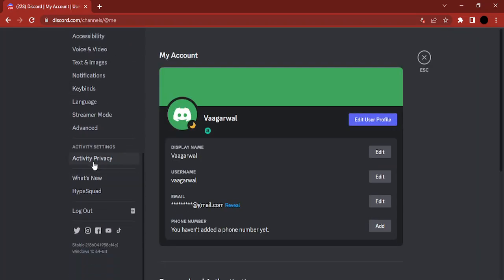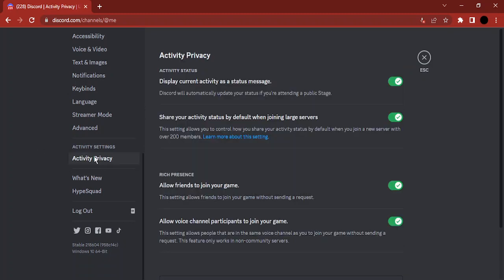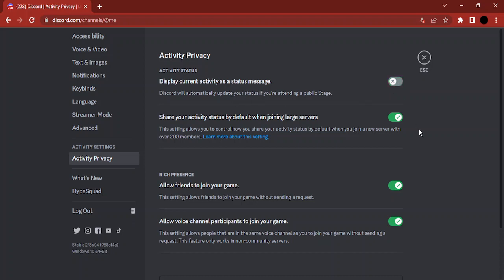Here you need to go to Activity Privacy in the activity settings. Once you're in there, you'll see the first option that says 'Display current activity as a status message.' It tells you that Discord will automatically update your status if you're attending a public stage. You need to toggle this to off.